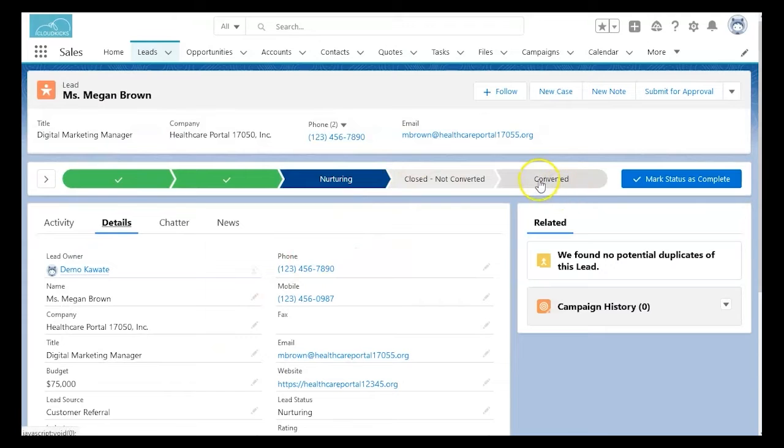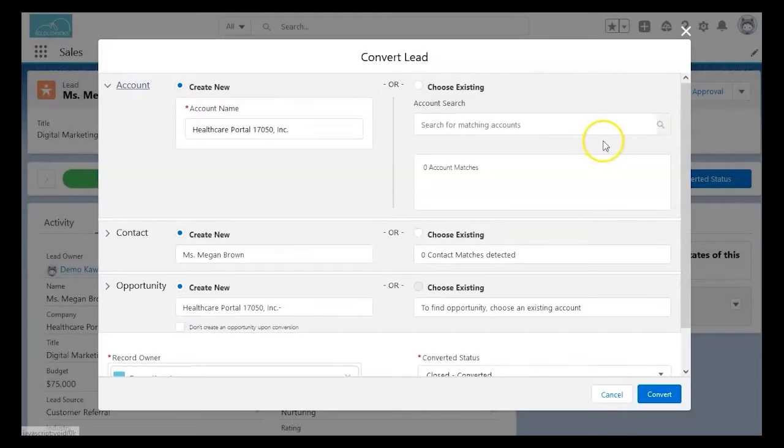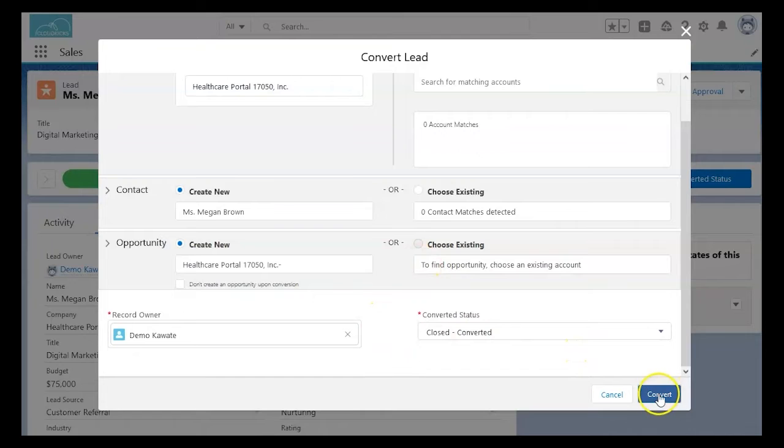When you're ready to convert your lead, it will look something like this. You'll select converted status, and a new window will pop up. Make sure all the information is correct here, and then on the bottom right, you can click convert.